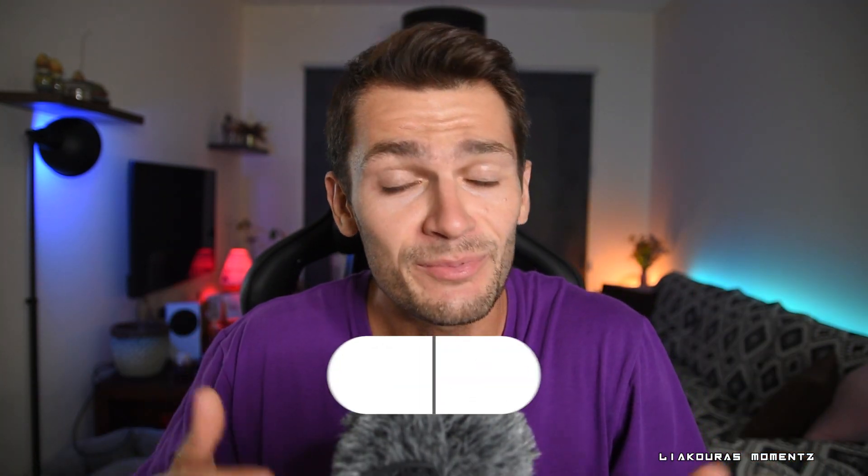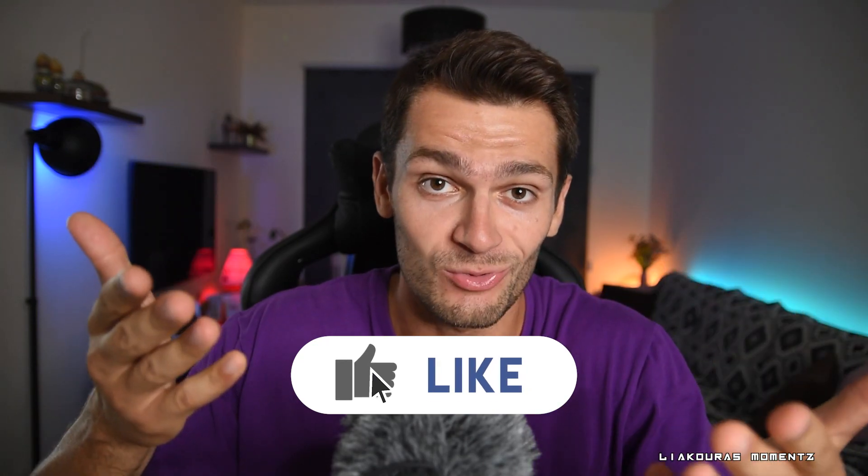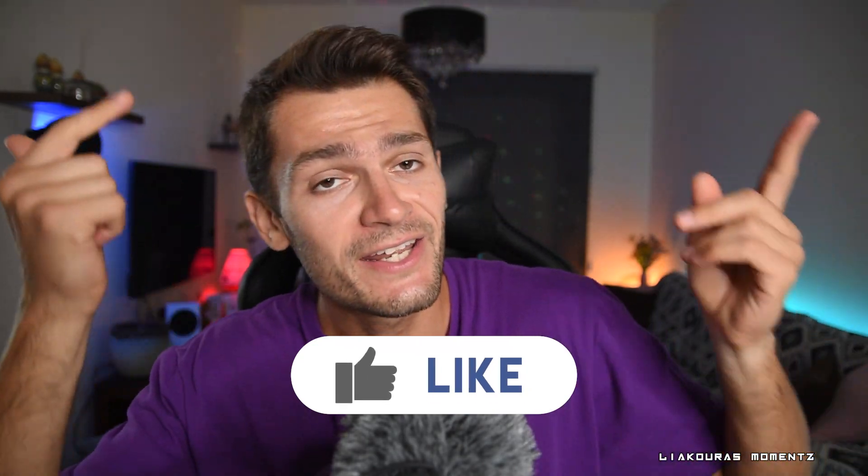If this video helped you click the like button and subscribe to the channel and here I have more videos for you to check.